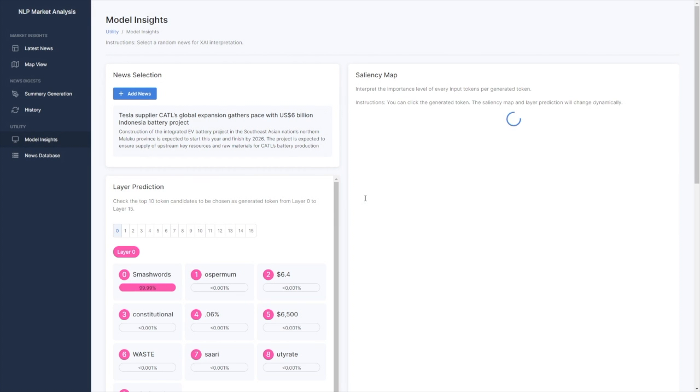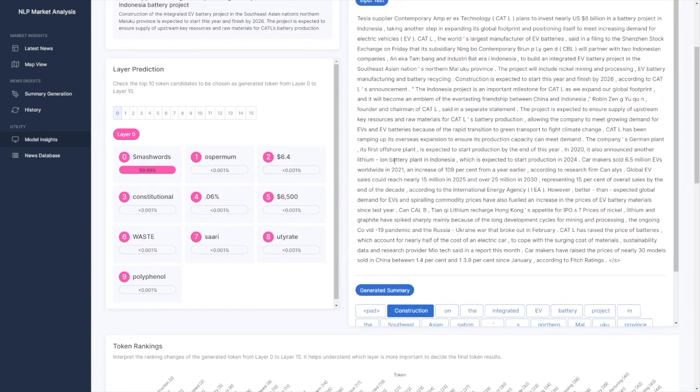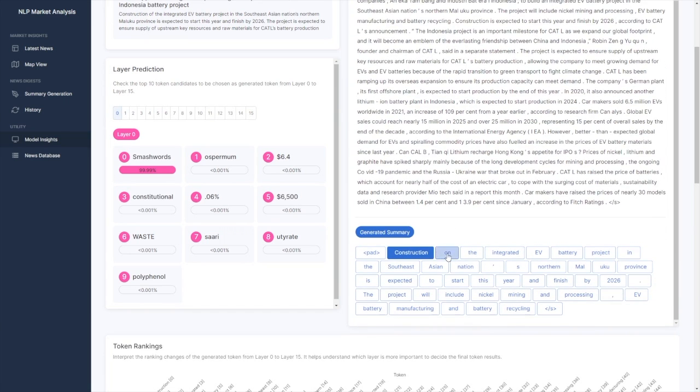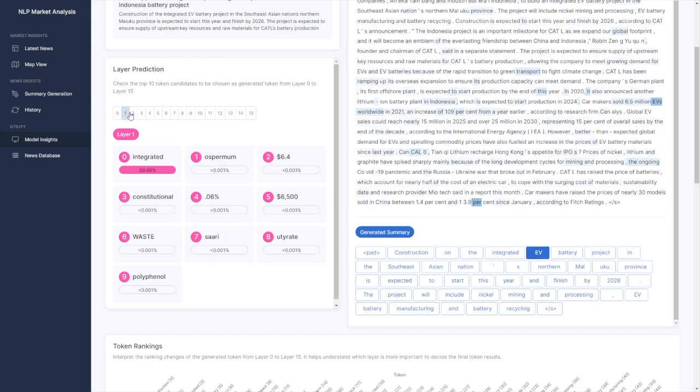After selecting a news article, you can see a saliency map with some highlighted text in blue to understand which are the important input tokens that influence the produced summary and to what extent.